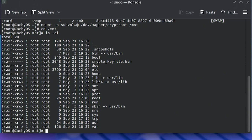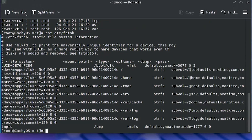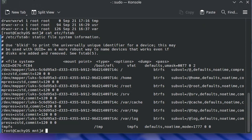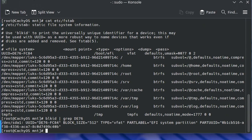Running cat /etc/fstab, we can see there's no separate /boot subvolume. I'll also have to make available /boot/EFI — it has UUID DE76-FC84. To find the disk and partition for it, use blkid piped to grep for DE76. We can see it's under /dev/sda1, so I'm going to mount it: mount /dev/sda1 to the /mnt/boot/EFI directory.